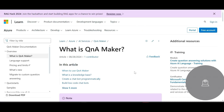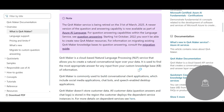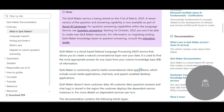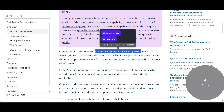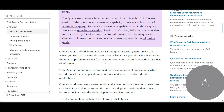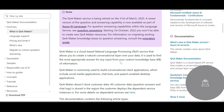So what is Q&A Maker? Looking at this documentation, this service will retire on 21st March 2025. It is a cloud-based NLP service. What does it do? You can create a natural conversation layer over your data — you have a database and you ask questions.